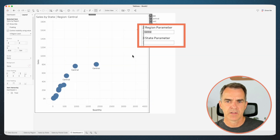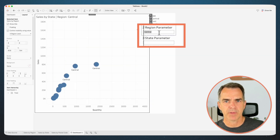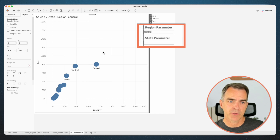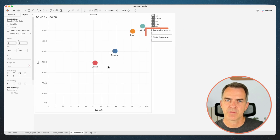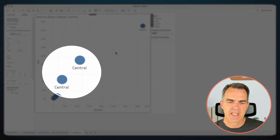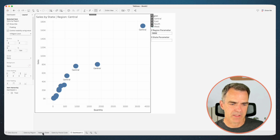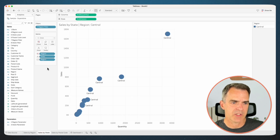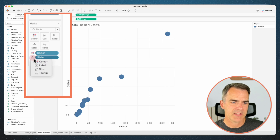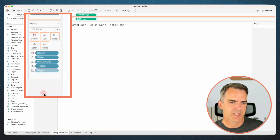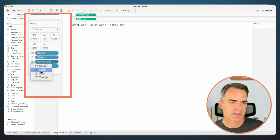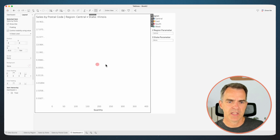Let's click on the Central region. Notice my parameter now gets populated with Central. My state sheet is filtered to Central as we can tell in our title. Now click on a state and it drills down to the postal code level. Click on a postal code and it resets to the region level. I did notice something — when I click on a region, my labels for my state are wrong. I want those to be states. So I'm going to go back to my Sales by State sheet, remove region from the text shelf and add state to the text shelf. Go to my Sales by Postal Code sheet, remove region from the text shelf and add postal code to the label.